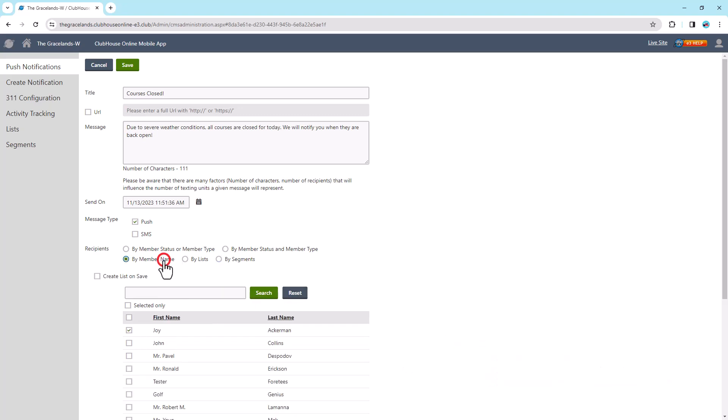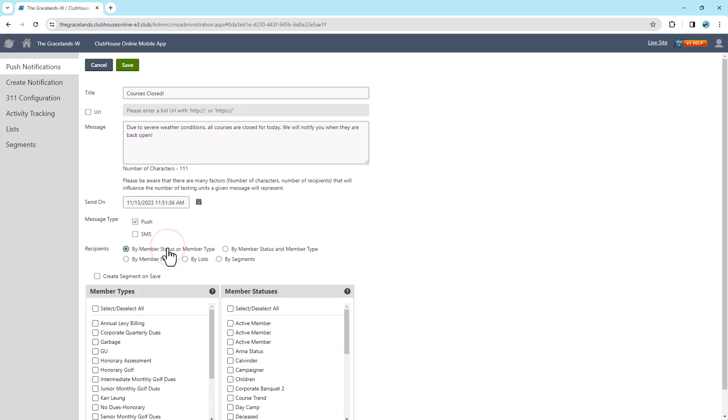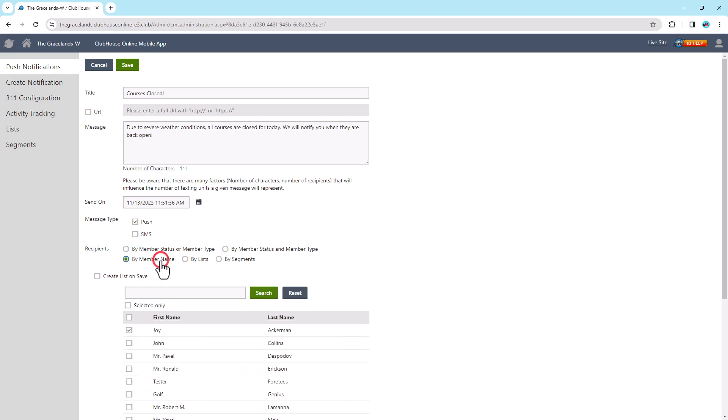Note that if you choose the Recipients by Member Status or Member Type, or by Member Status and Member Type, you can select the Create Segment on Save field to save those filters as a new segment. If you choose the Recipients by Member Name, you can select the Create List on Save field to save those members as a new list. After you save the notification, it will prompt you to add the name for the segment or the list.